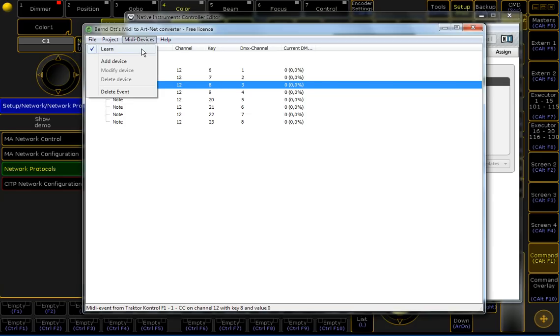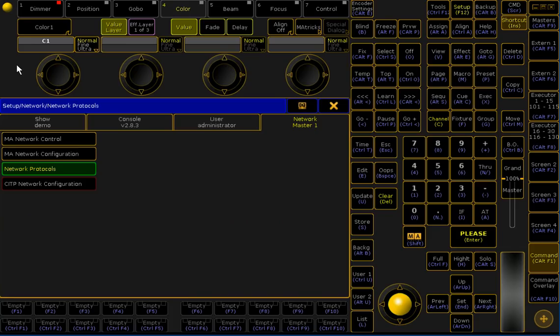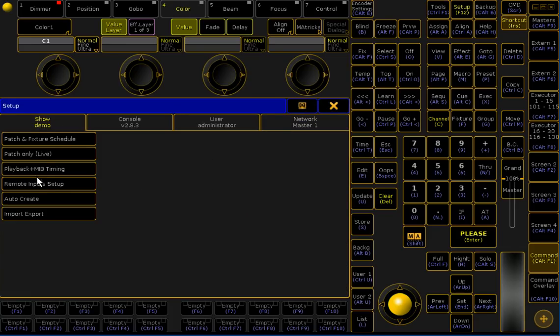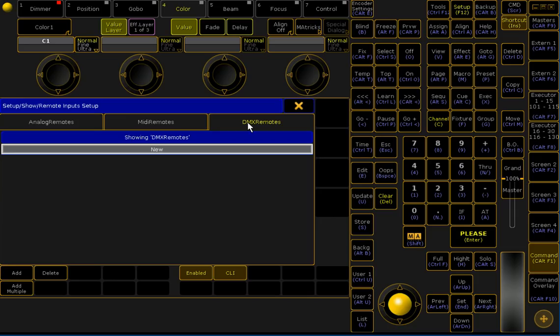So, now you are ready by configuring this software. Disable the Learn mode. Switch back to your on PC software. And, go back to your show. And entering remote input setups. Switch to DMX input.